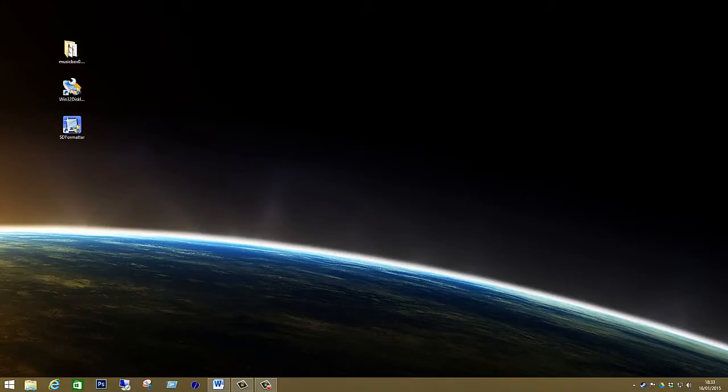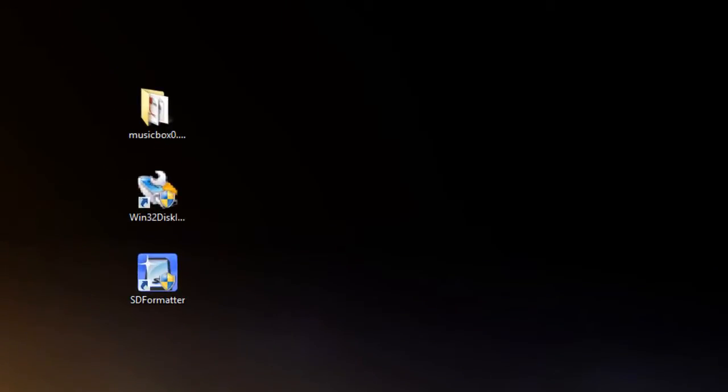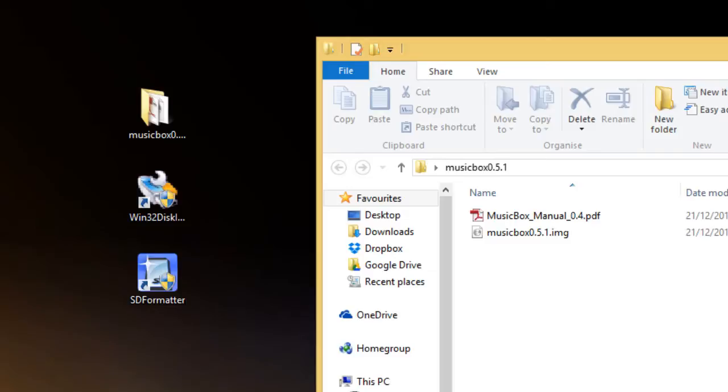So here we are on the desktop of our computer and if you remember in part one I finished off with a list of software programs to download. The Pi MusicBox software which will download as an image file and when unzipped it should just create a folder with a few files inside. One will be the manual on how to use MusicBox or Pi MusicBox and the other will be the software program itself that will need to be placed on our SD card.